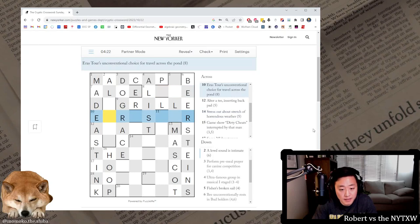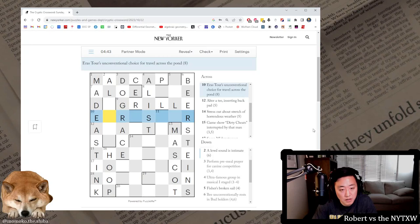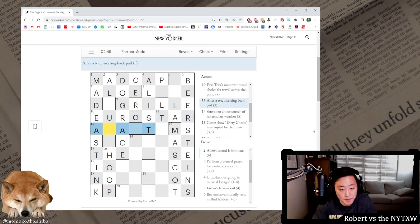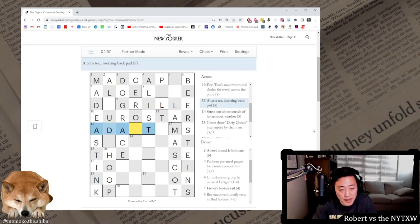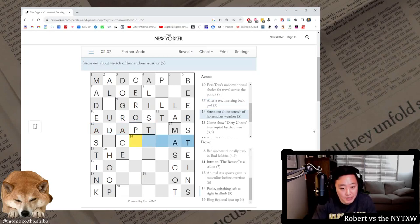Ditch ending, ditching beginning. Right, so this probably is an anagram of Eras Tour. So we have a T, an O, a U, and an A. Eurostar, okay there we go. Alter a T inserting back pad, this is adapt. Pad backwards and it's a T with pad backwards inside of it.